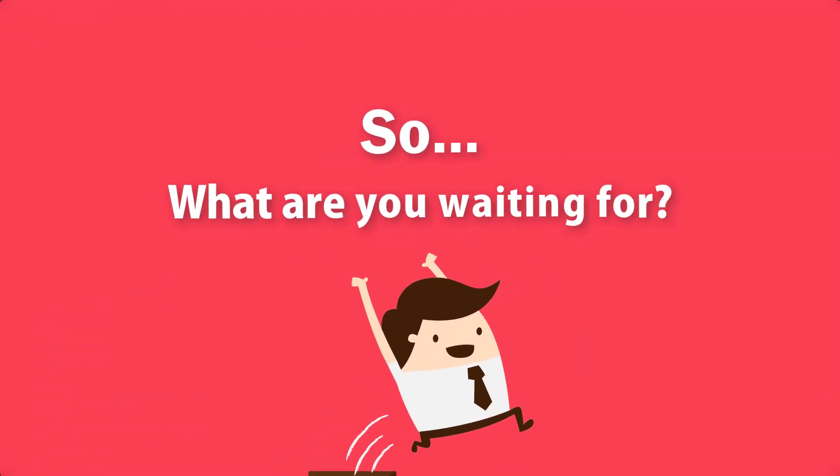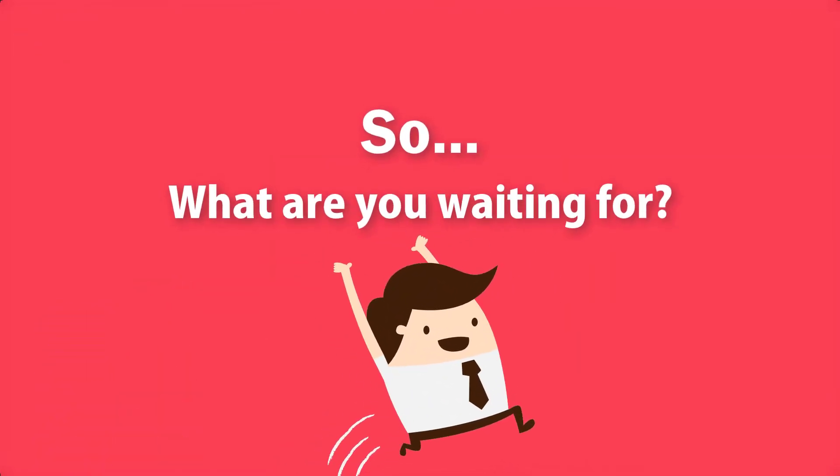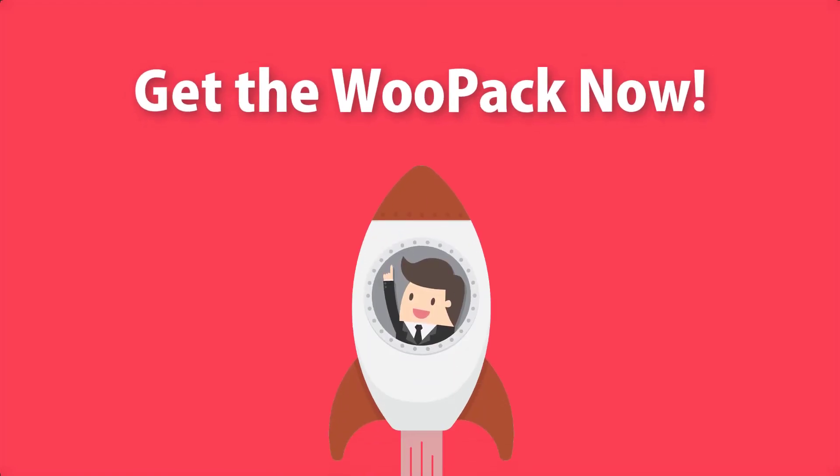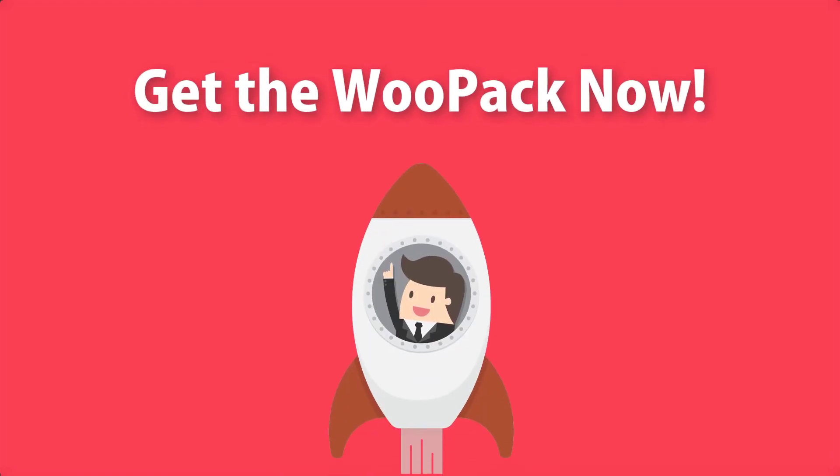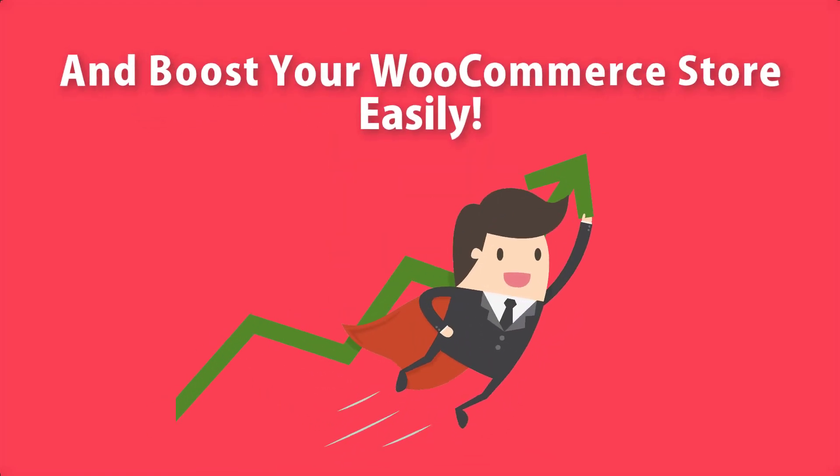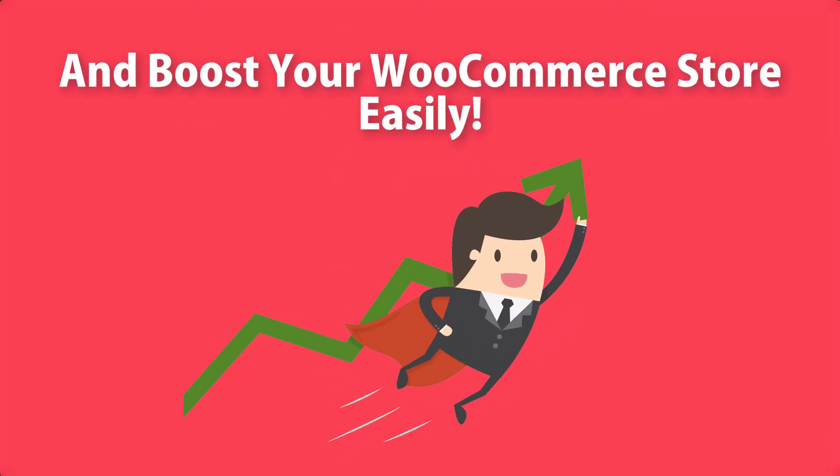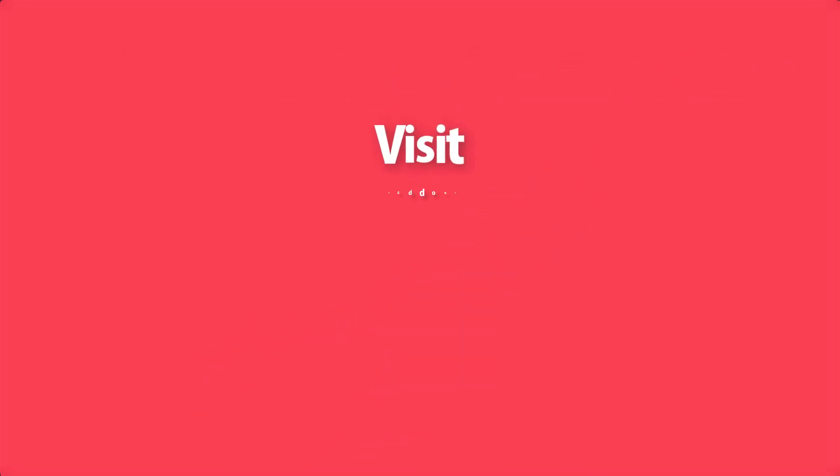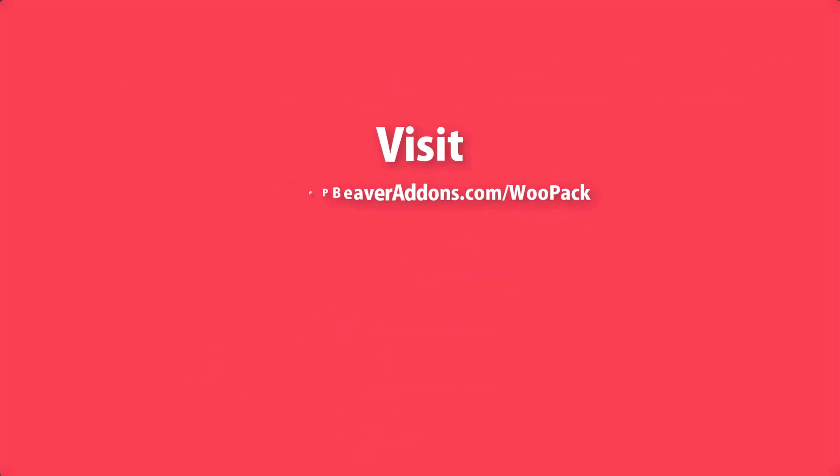So what are you waiting for? Get the WooPack add-on for Beaver Builder and WooCommerce and take full control of how your WooCommerce store looks. For more, visit wpbeaveraddons.com/WooPack.